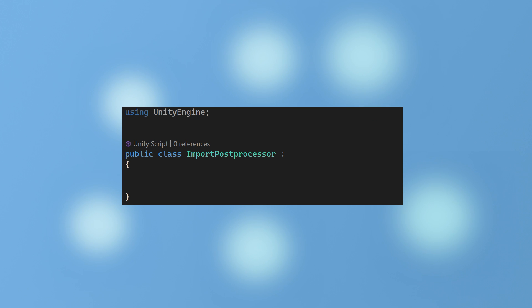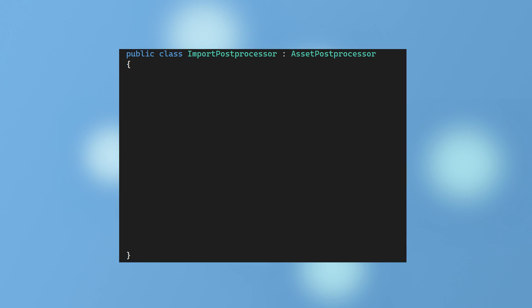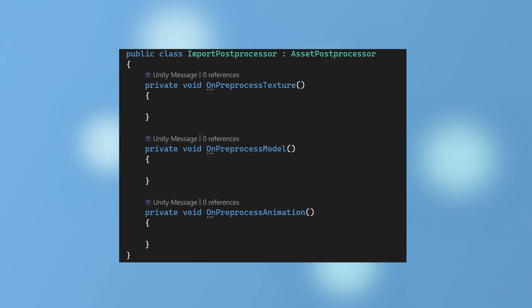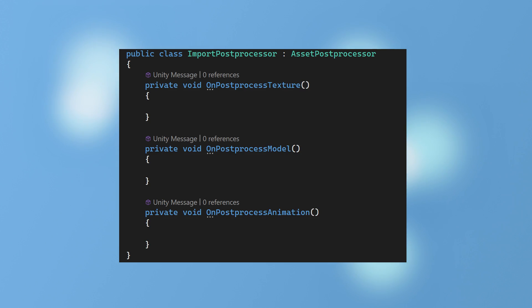You can also create a script which runs functions before and after importing assets. Use the AssetPostProcessor class and ensure the script is placed in an editor folder. This exposes a number of event functions. The onPreProcess functions run at the beginning as the asset is being imported. Then the onPostProcess functions run after the asset has been imported.